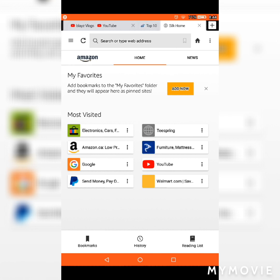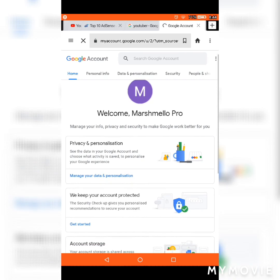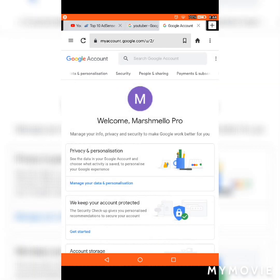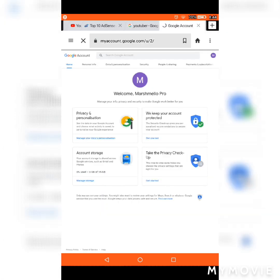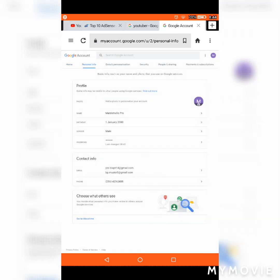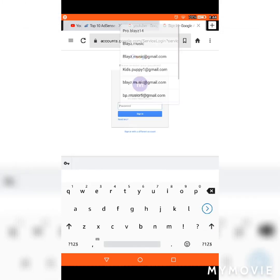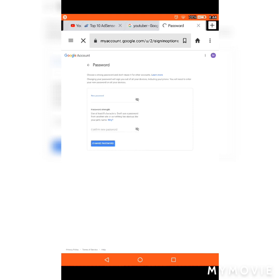Now press next and it will send a verification code to your phone. Press send, then verify the code. After that, press 'Not now' if prompted, then press 'I agree' and you should be done creating your Google account.